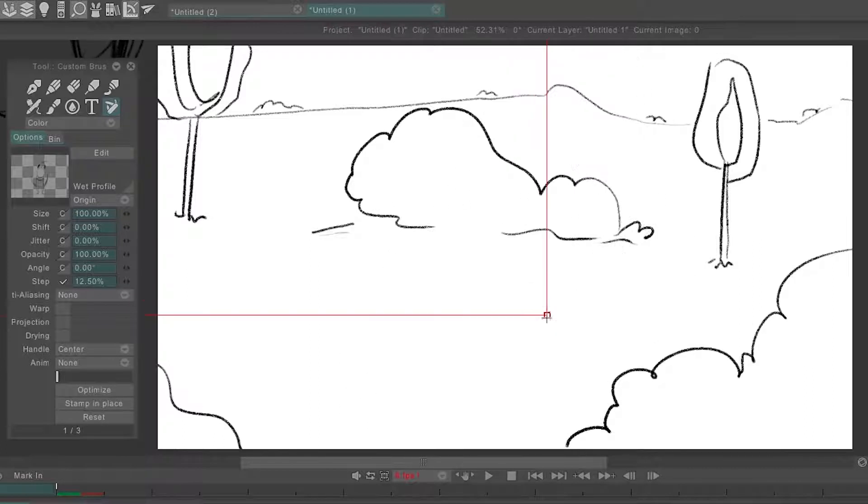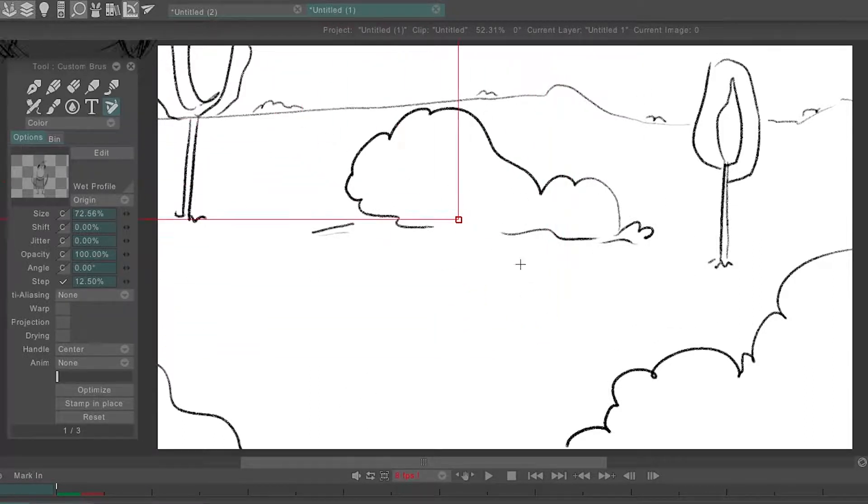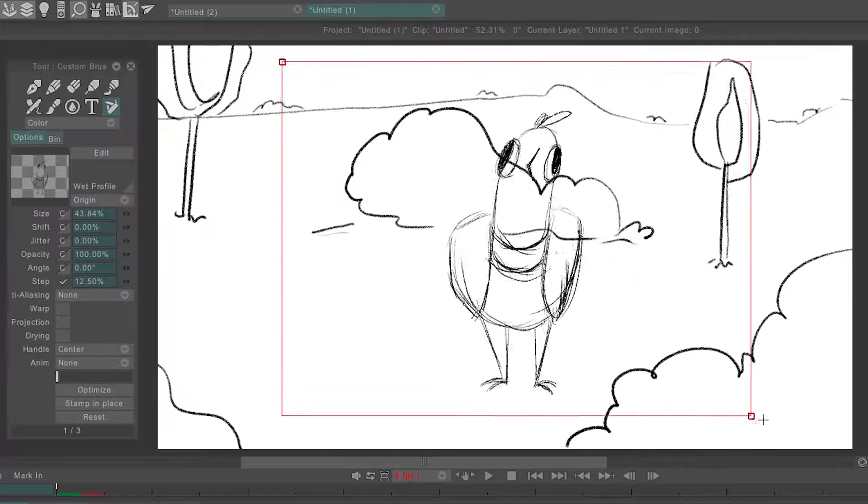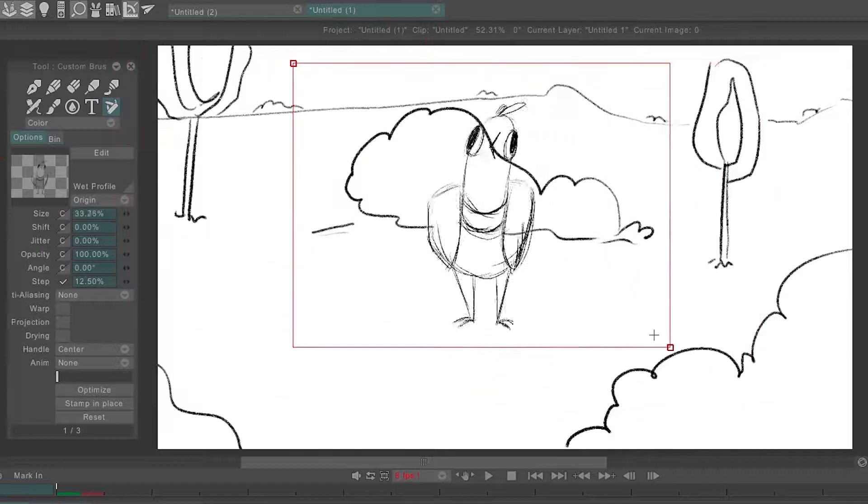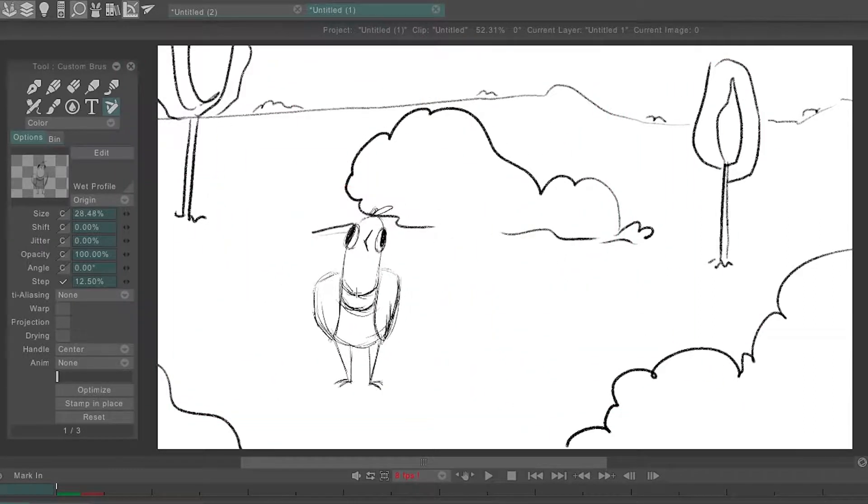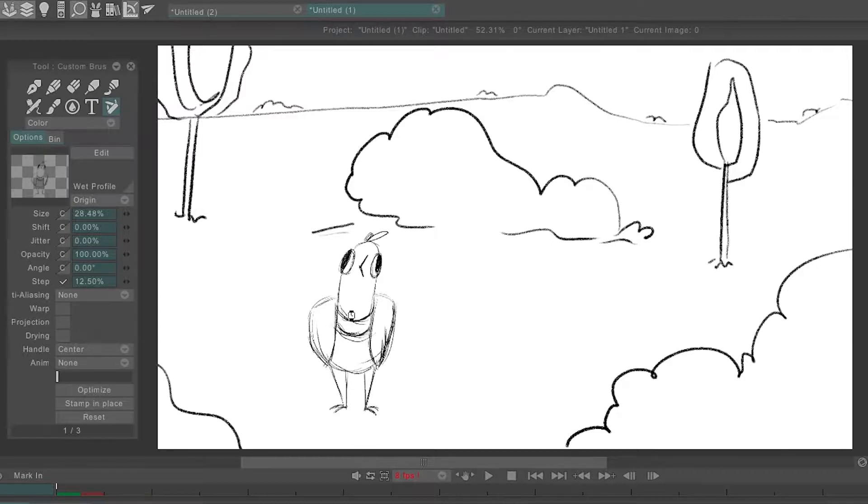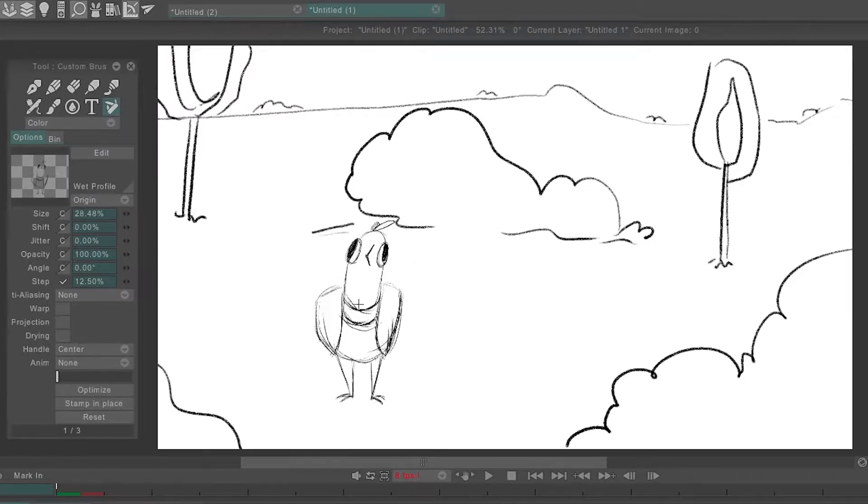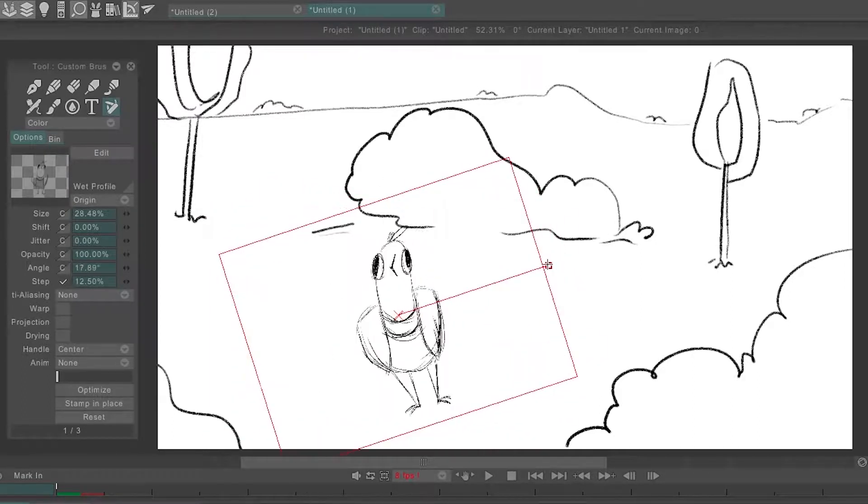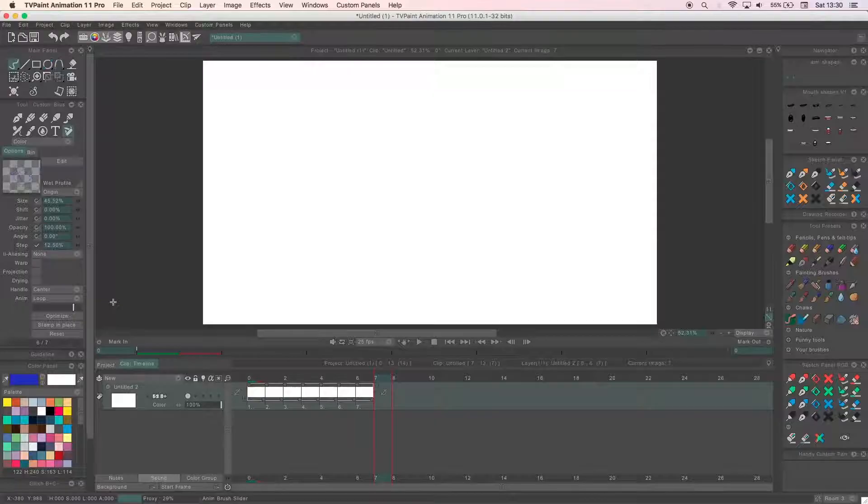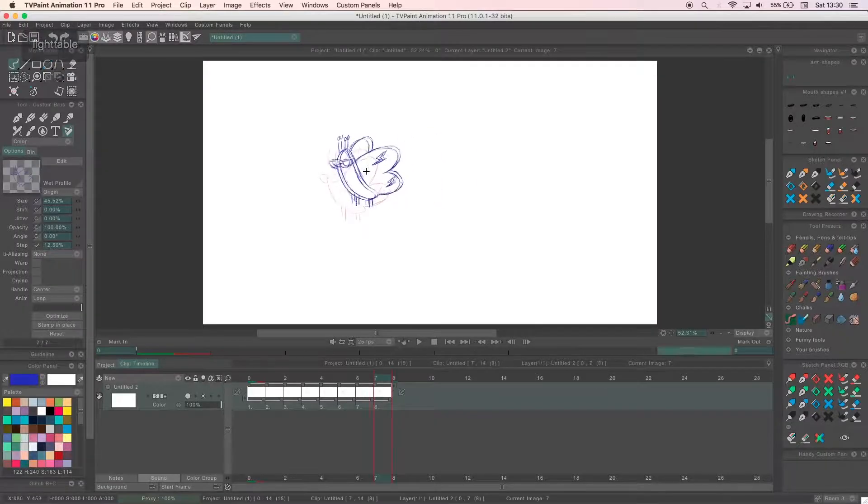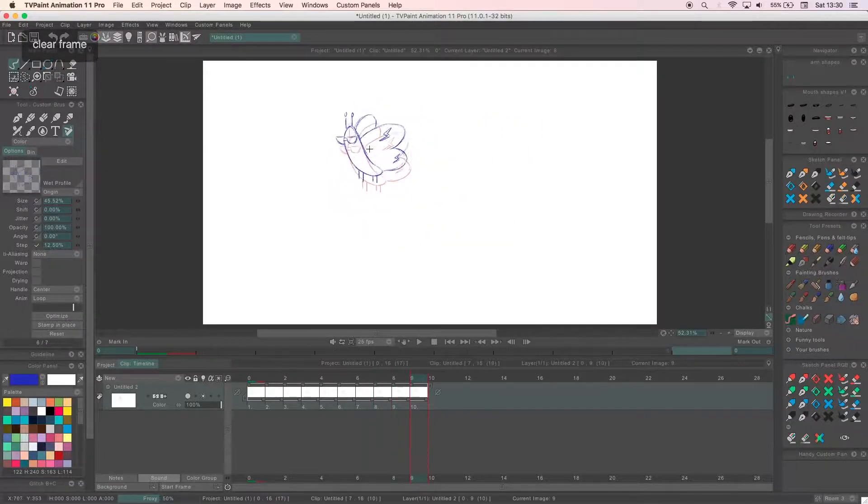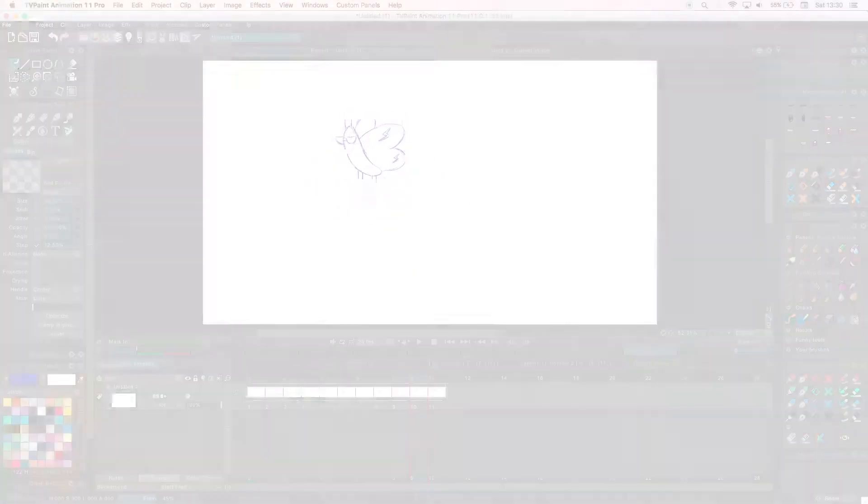Some helpful shortcuts to keep in mind if you haven't changed them in the shortcut menu already are Z to scale up or down your brush, X to flip horizontally, Y to flip vertically and C to rotate your brush. For another test I animated a different character and made them into an AnimBrush which I then kept on loop and lay down the frames in a different path to make it look like they were flying.